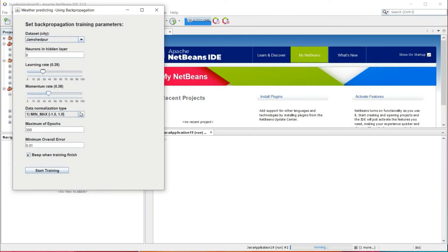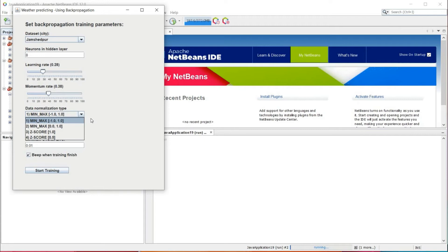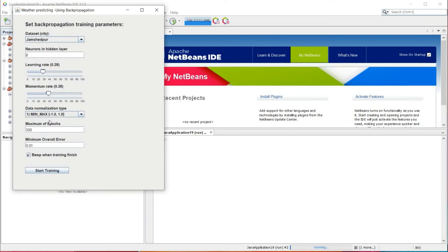We can see data normalization. Data normalization is the technique used to convert original values to rescaled values of data. Normalization is basically of two types: min-max normalization and z-score normalization. Min-max normalization scales all scores to a common range between 0 and 1. Z-score normalization is found by getting the arithmetic mean and standard deviation of data. Here we can see maximum epochs — it is the process of cycling from input layer to output layer and back. The whole cycle is called an epoch. Here we are taking maximum epochs as 100.